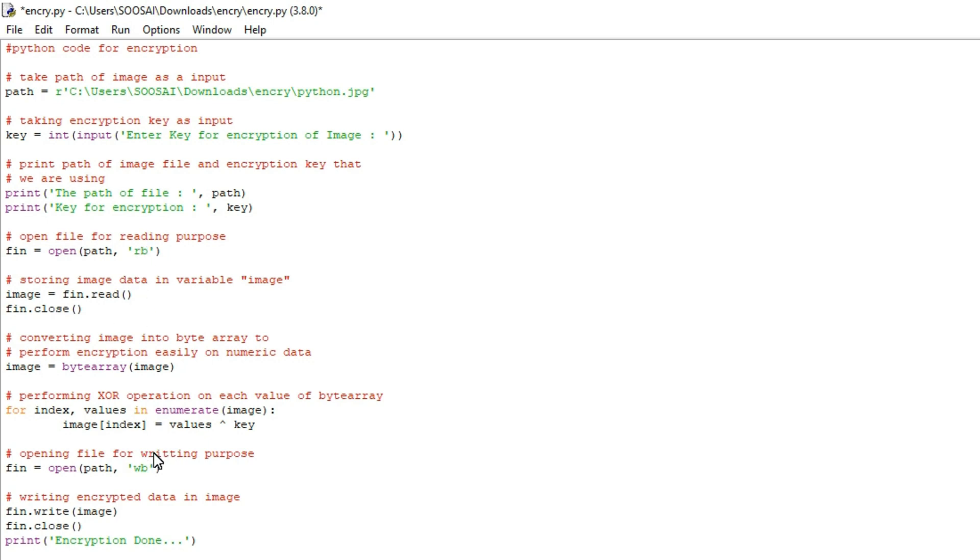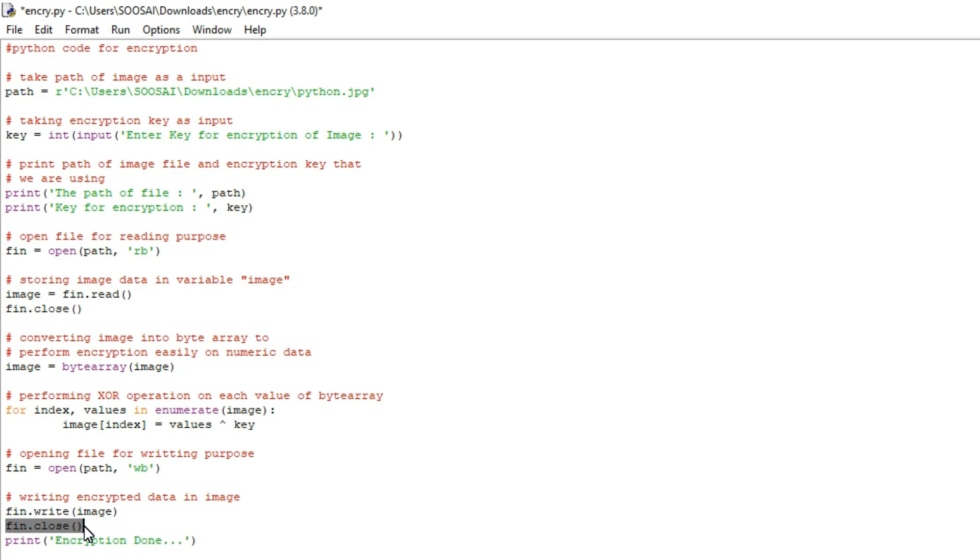If you are just going to read the image means we have to give rb, if you are going to modify that image means you have to give wb. wb means write binary. And after that I am changing the data with the help of this write function and after that we have to close that in order to free up the resources and finally we are going to print encryption is done.